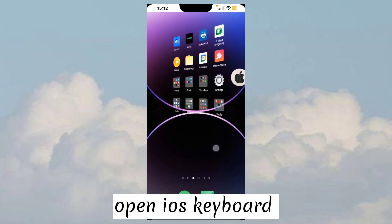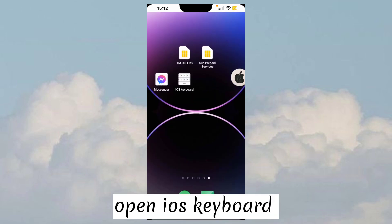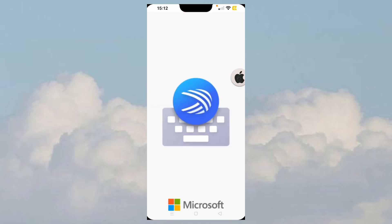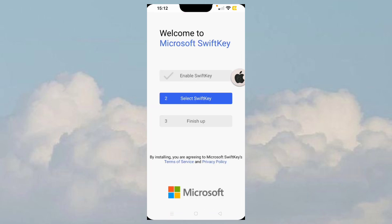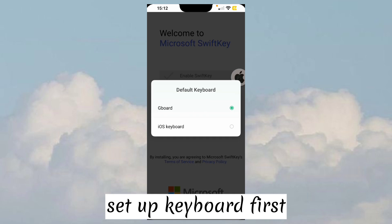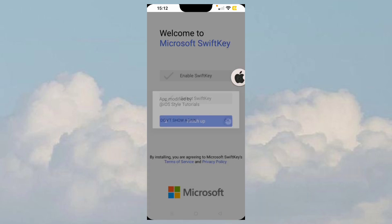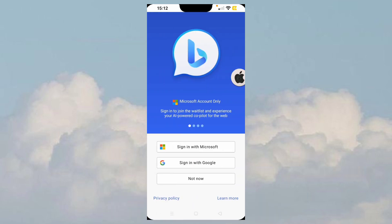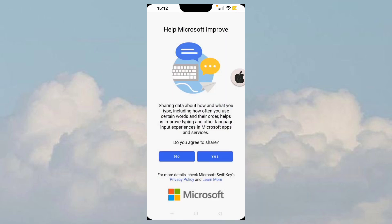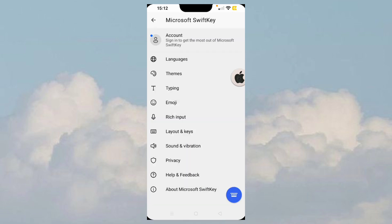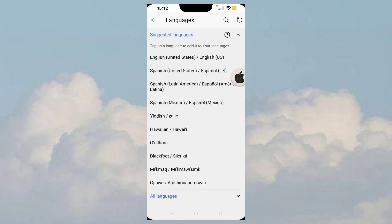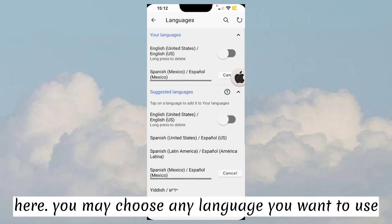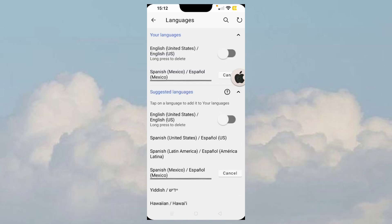Open iOS keyboard. Set up keyboard first. Here, you may choose any language you want to use.